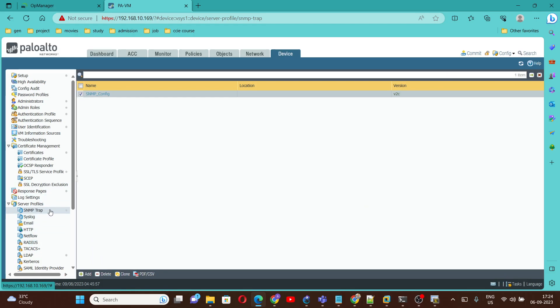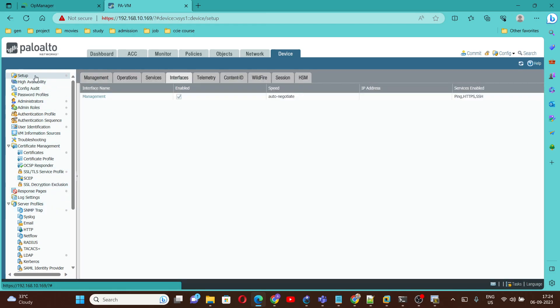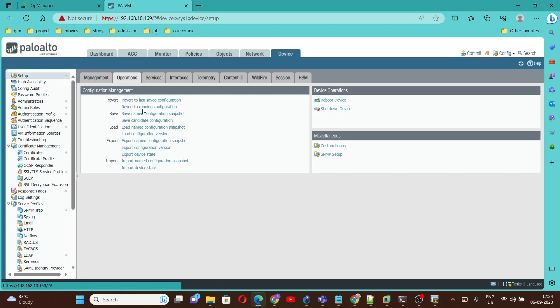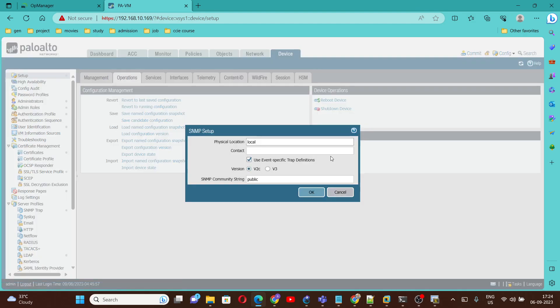Once the SNMP trap configuration is done, we need to configure SNMP on the Palo Alto firewall. To configure that, we need to go under Setup and then under Operation. Here we have an option called SNMP Setup — click on SNMP Setup.